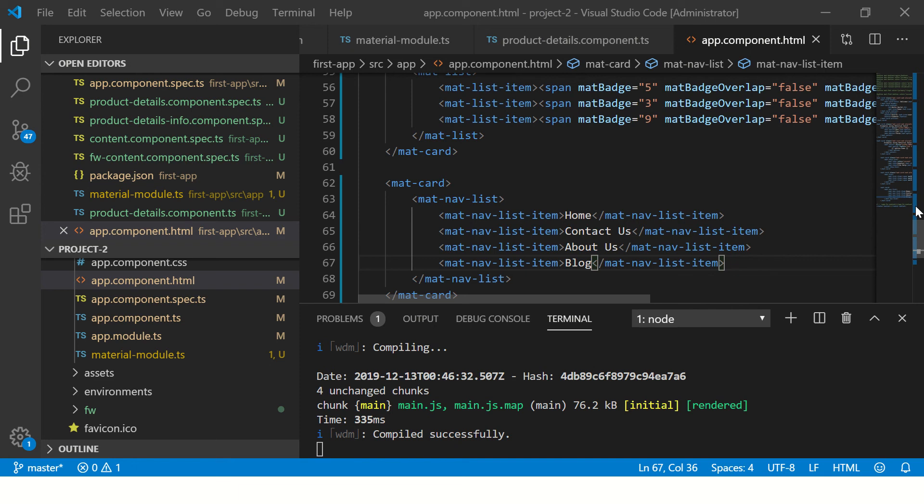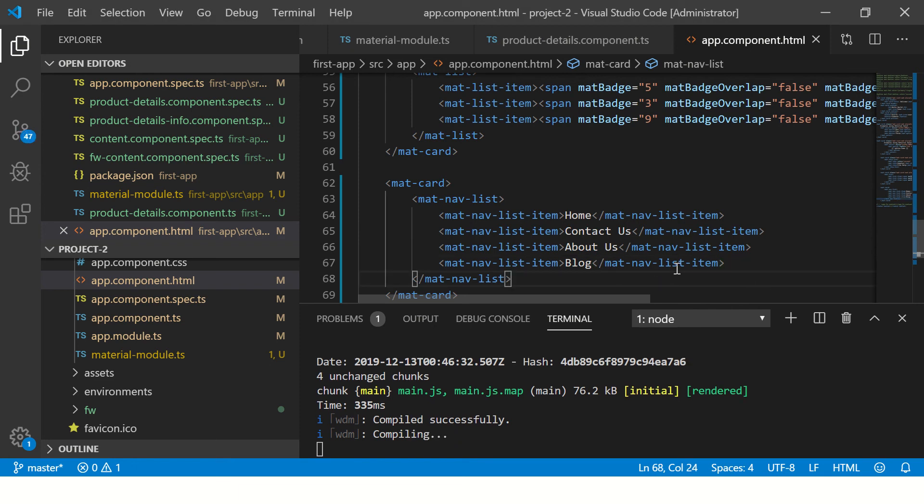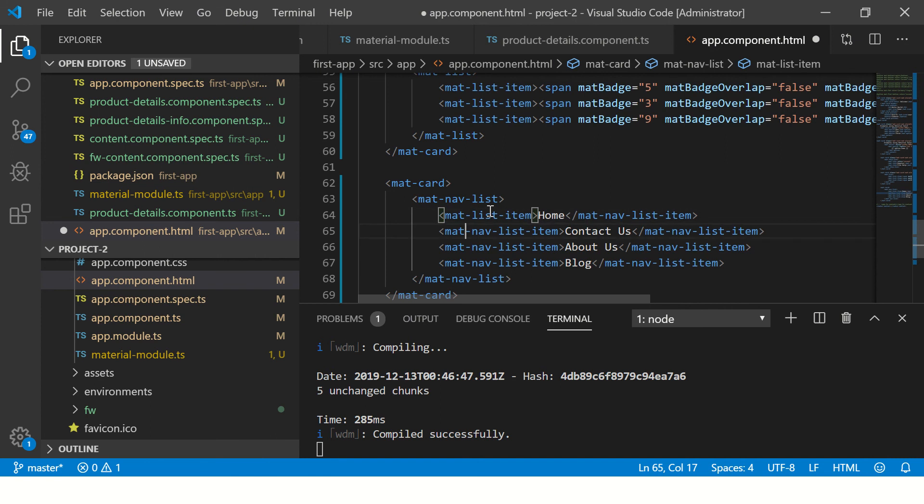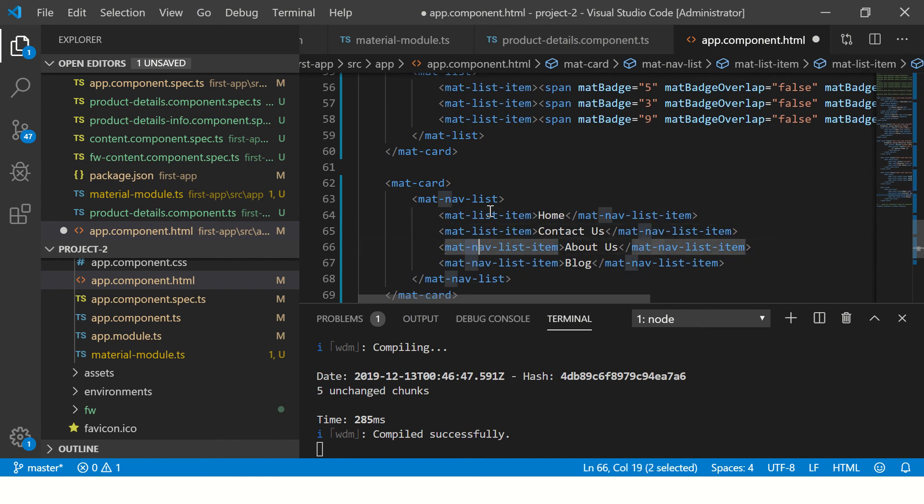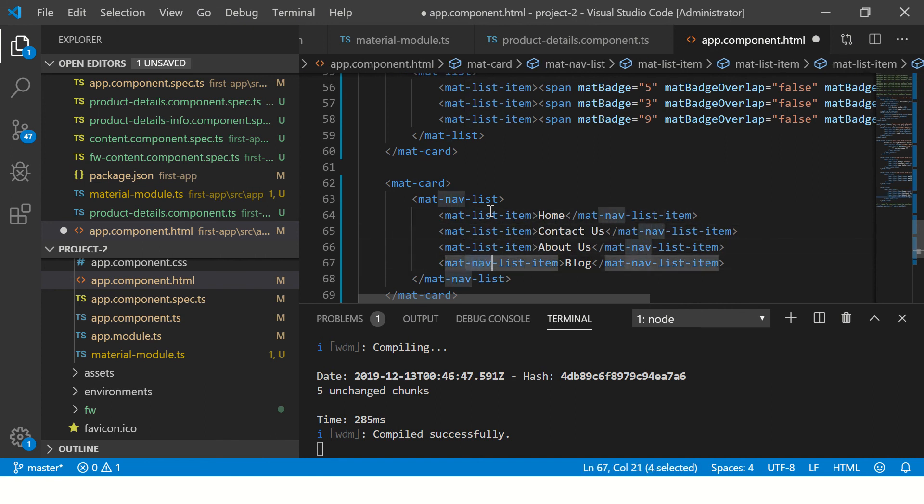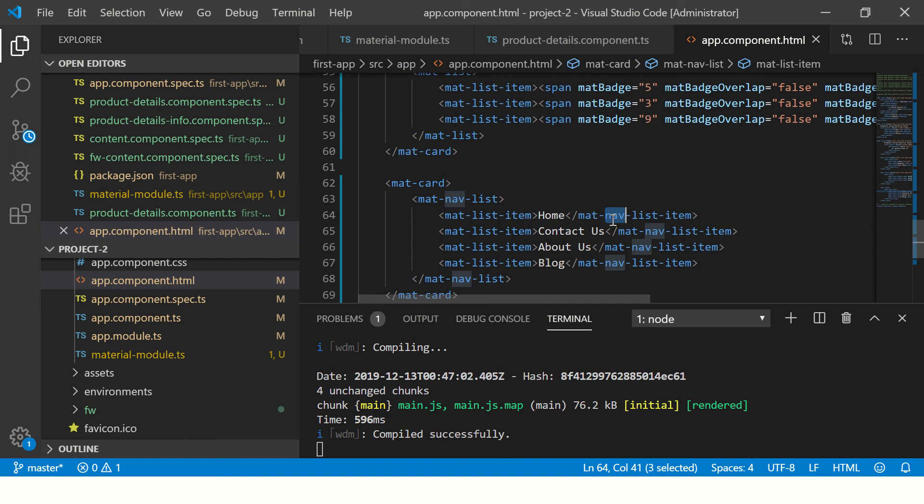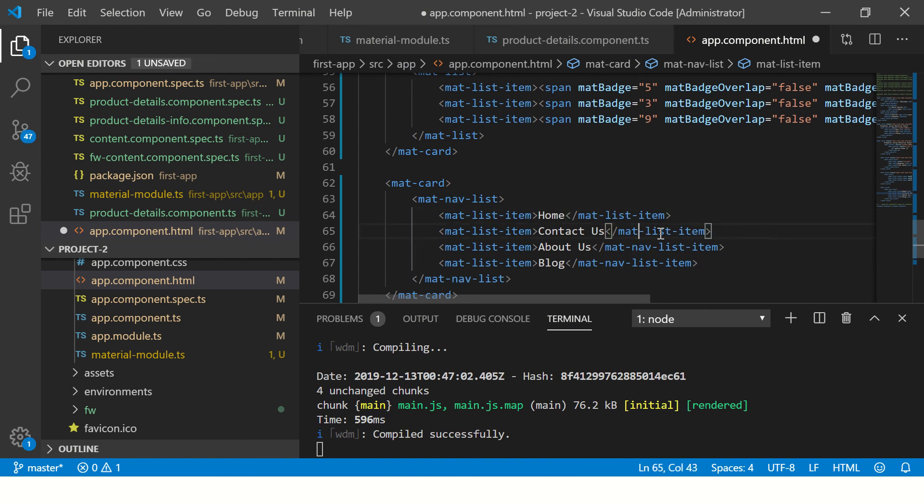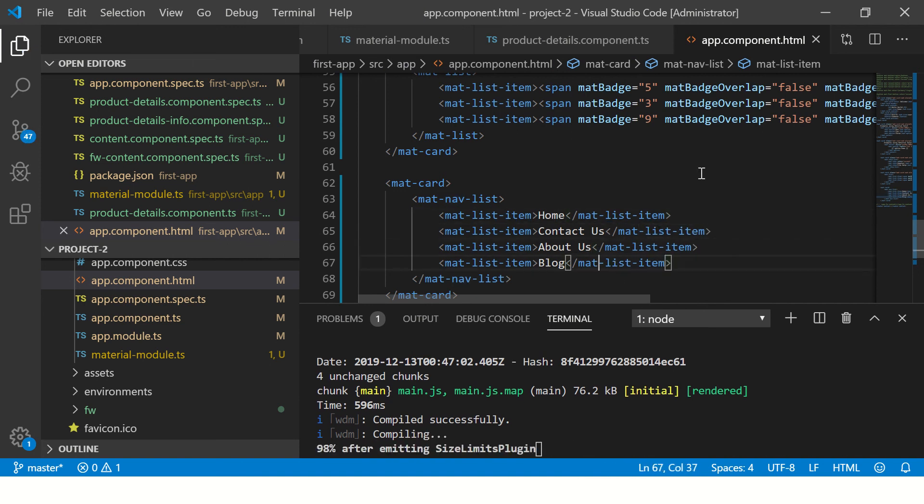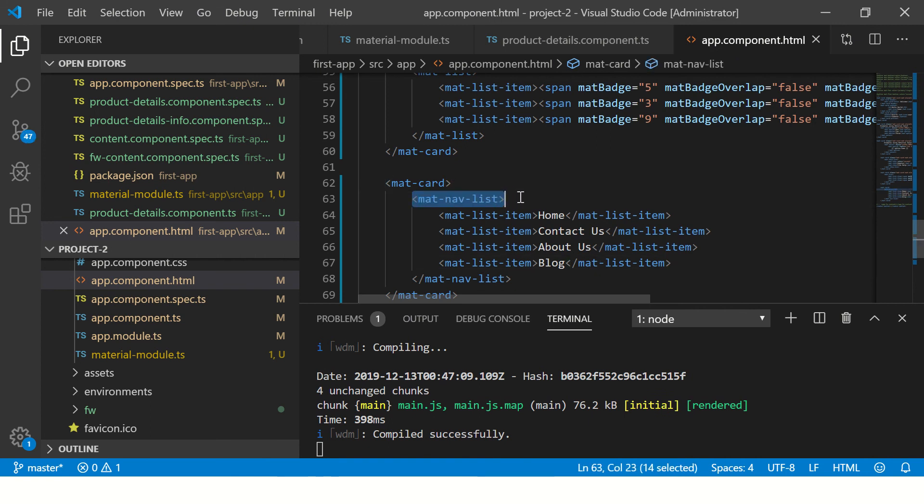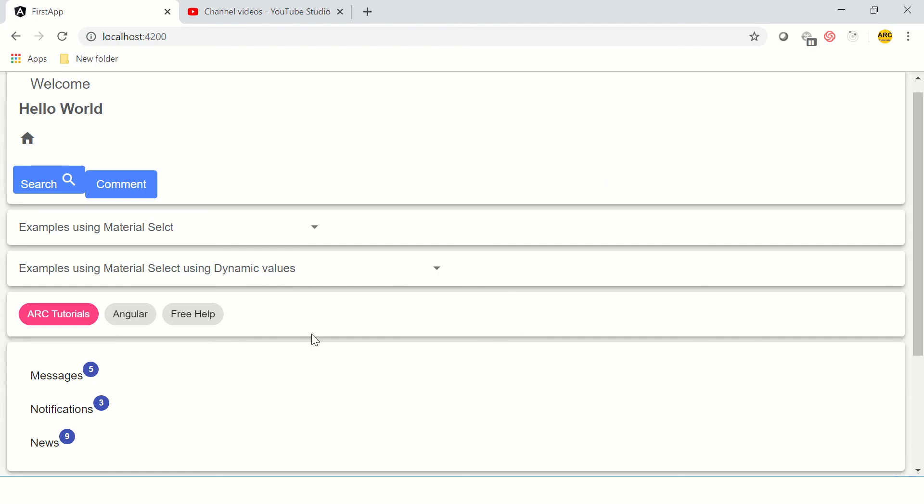All right, let's quickly see what happened. We created mat-nav-list and then mat-list-item. Oh sorry, it should just be mat-list-item because we already grouped them. Sorry about that. All right, so that's it. So you are grouping with mat-navigation-list and then the list items.